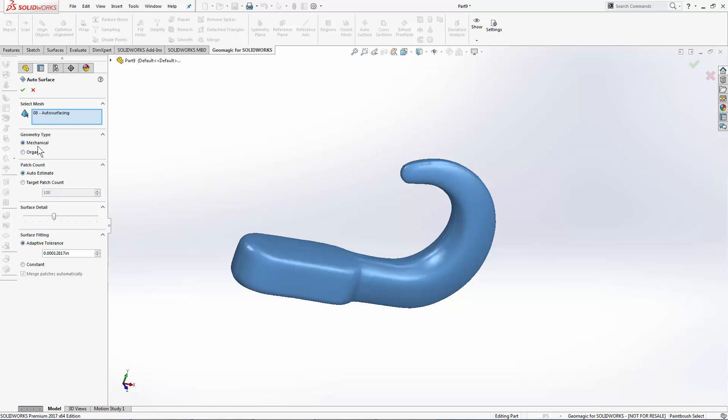Mechanical methods are great for more mechanical parts that actually have geometric features to them, while organic is more for organic forms like human bodies, for example.